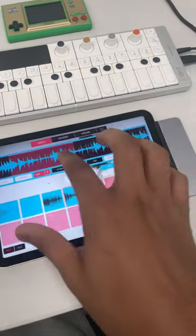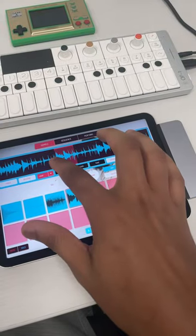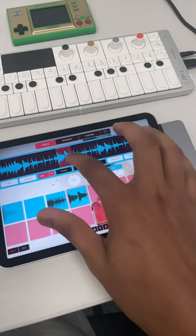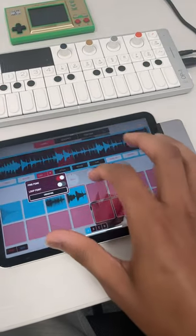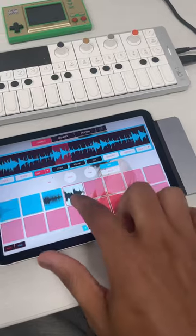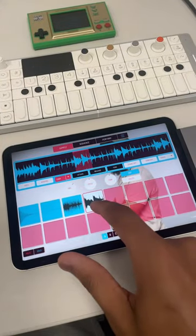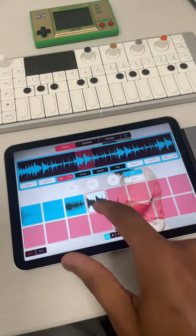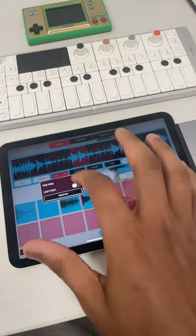So you have ping pong on here. Let me show you what ping pong does — it plays forward and then backward on the loop. So check it out. So that's what ping pong does.